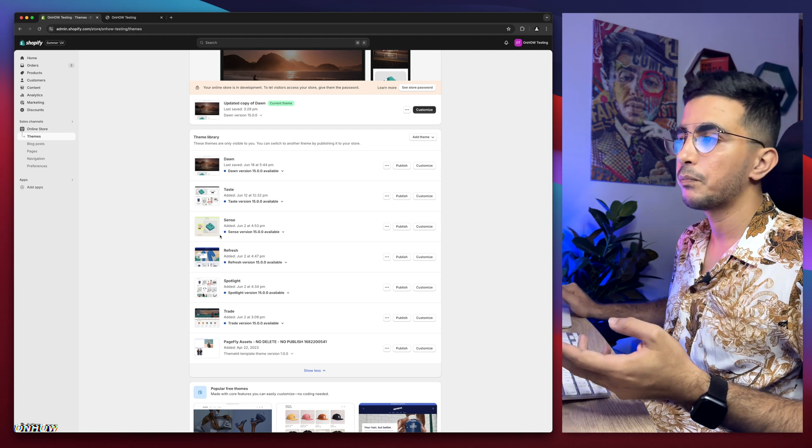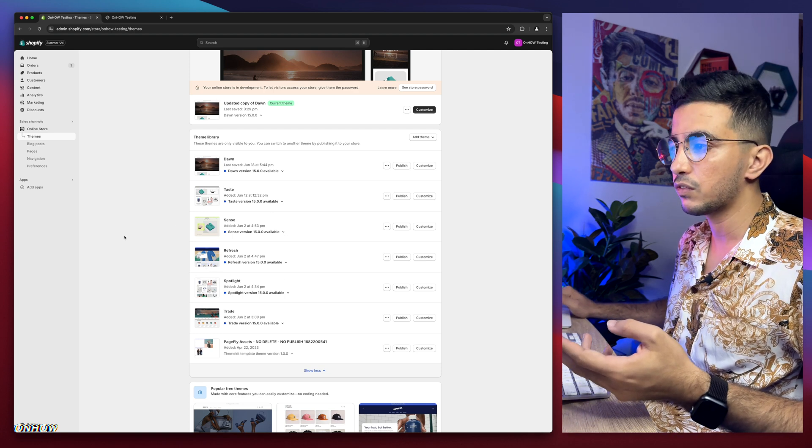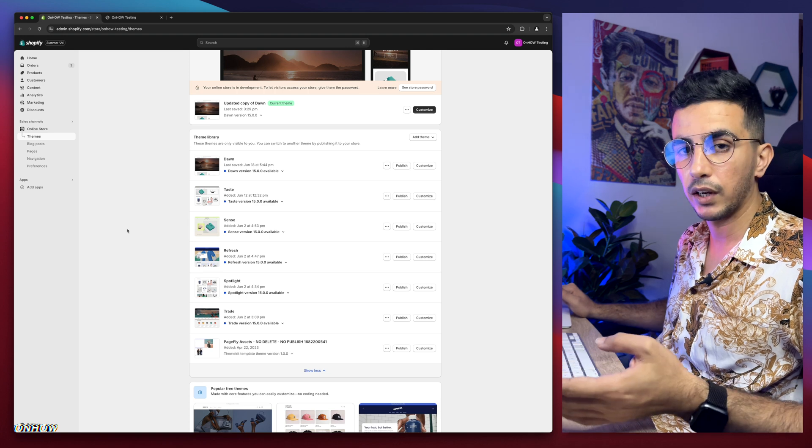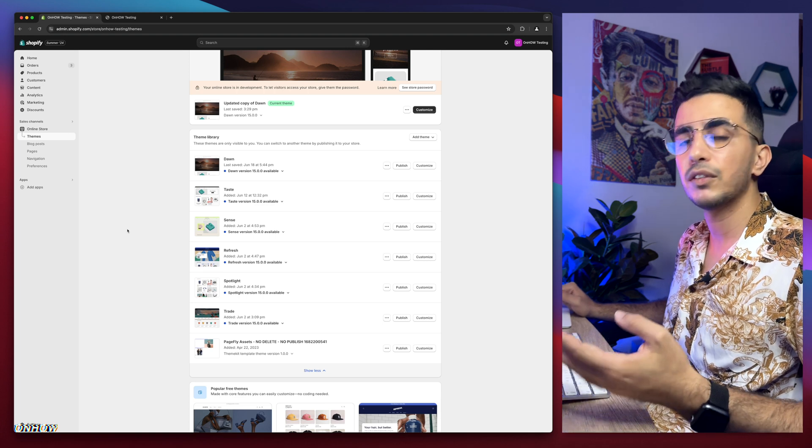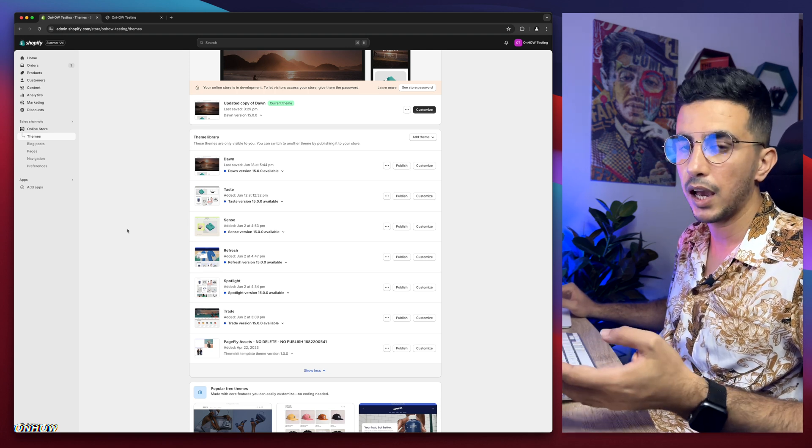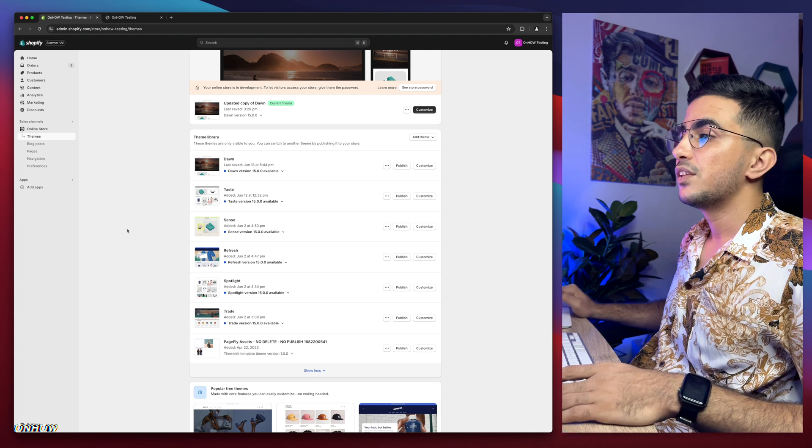So even if you're not using Dawn, you're using other themes from here, it will work for you just fine. And as I said, even if it didn't, just drop me a comment and I'll be happy to help you out.